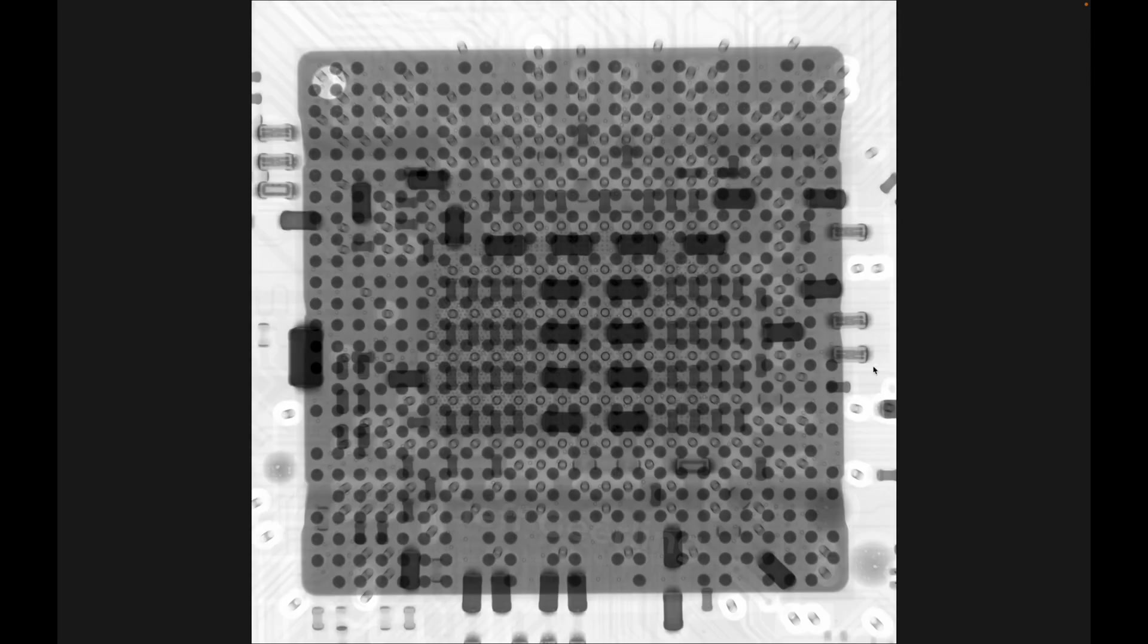Then, all these giant rectangles are capacitors, and they're placed right off a lot of these connections to help filter out noise from the processor to all the other components.